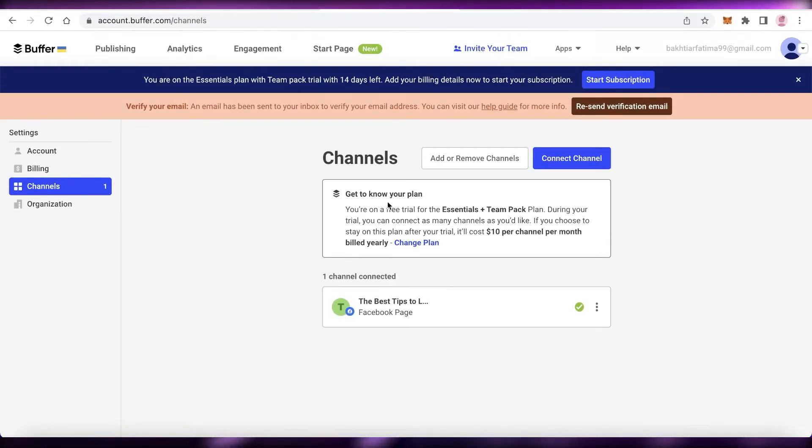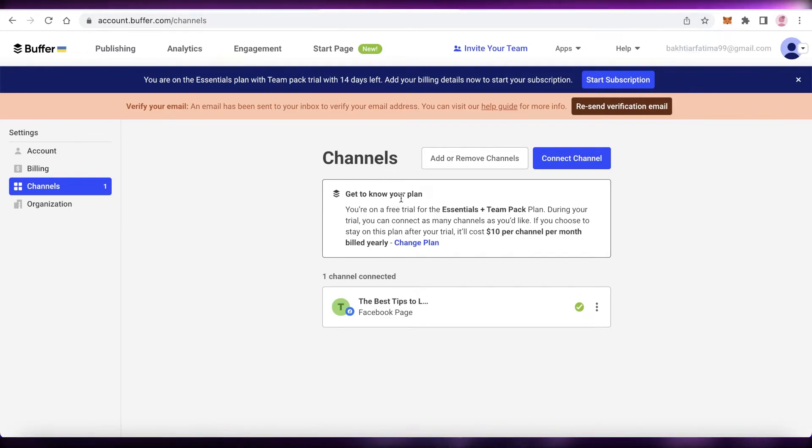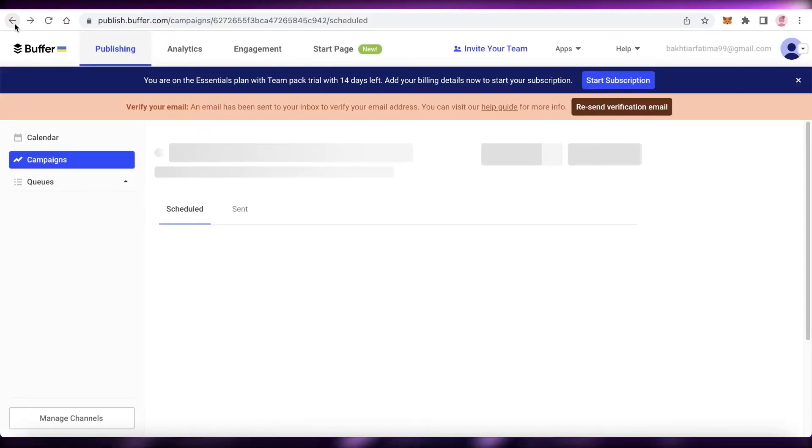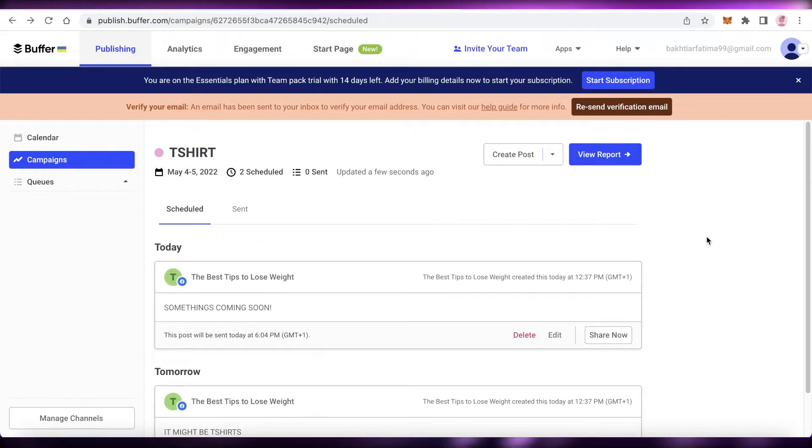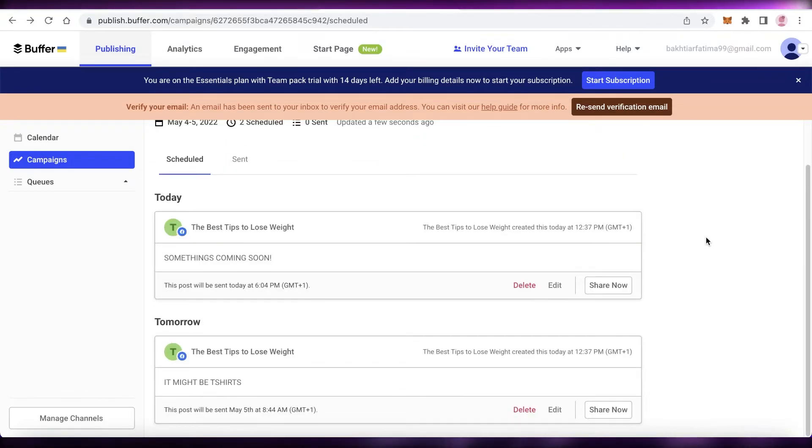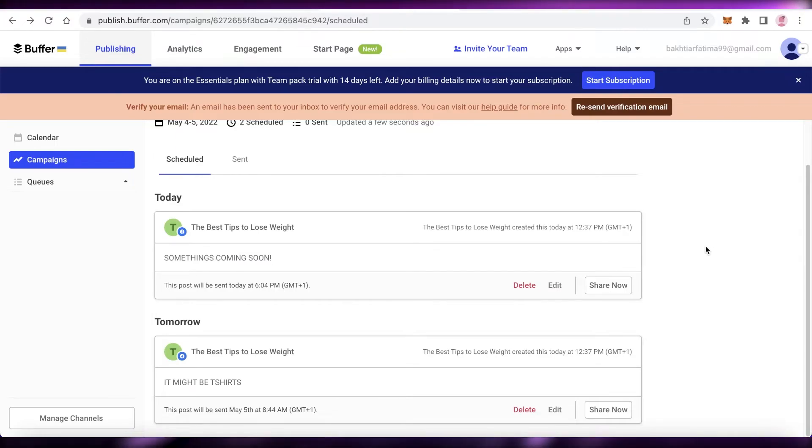Then you can also click on 'Manage Channels' over here on the bottom left to connect different channels. So let's say if you have a brand that you are running not only on Facebook but you're also running on another social media site—like you want to promote on Instagram as well as Facebook.